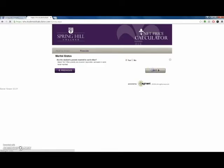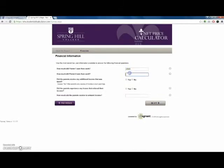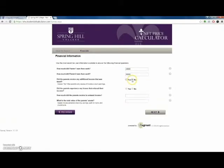Next, the calculator will provide an estimate of institutional academic merit scholarship using your self-reported GPA and ACT or SAT scores, depending on which one you took.